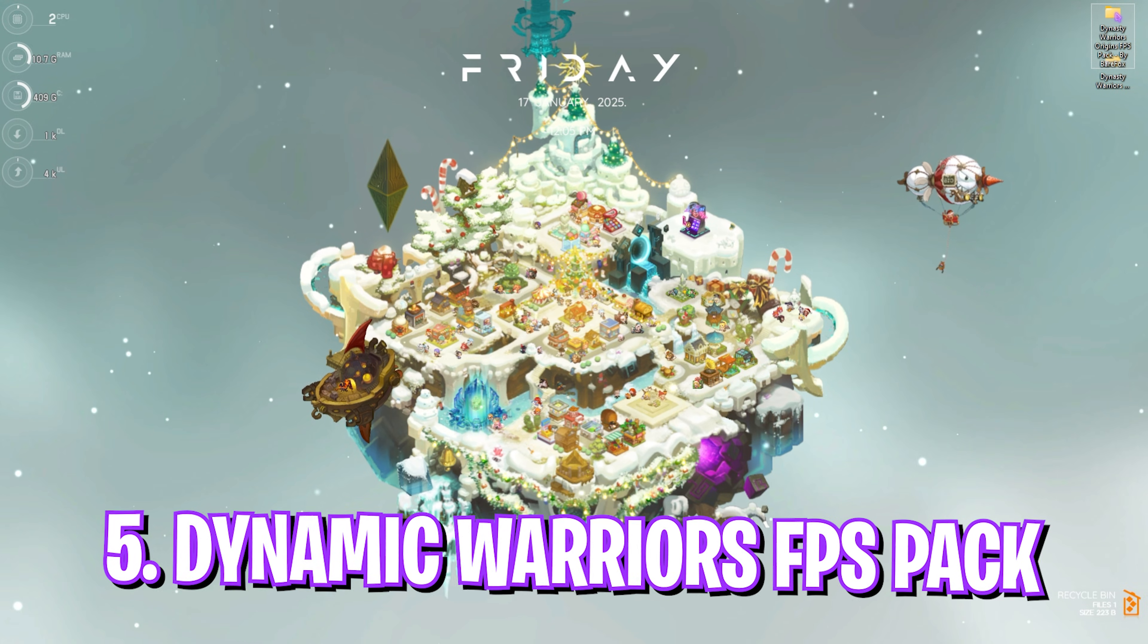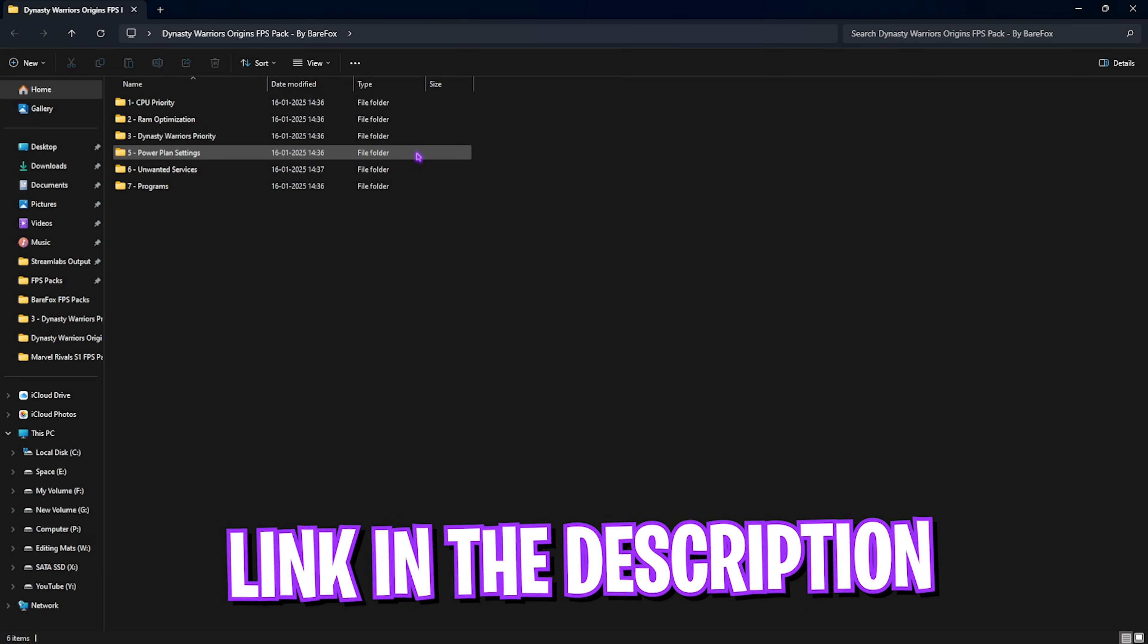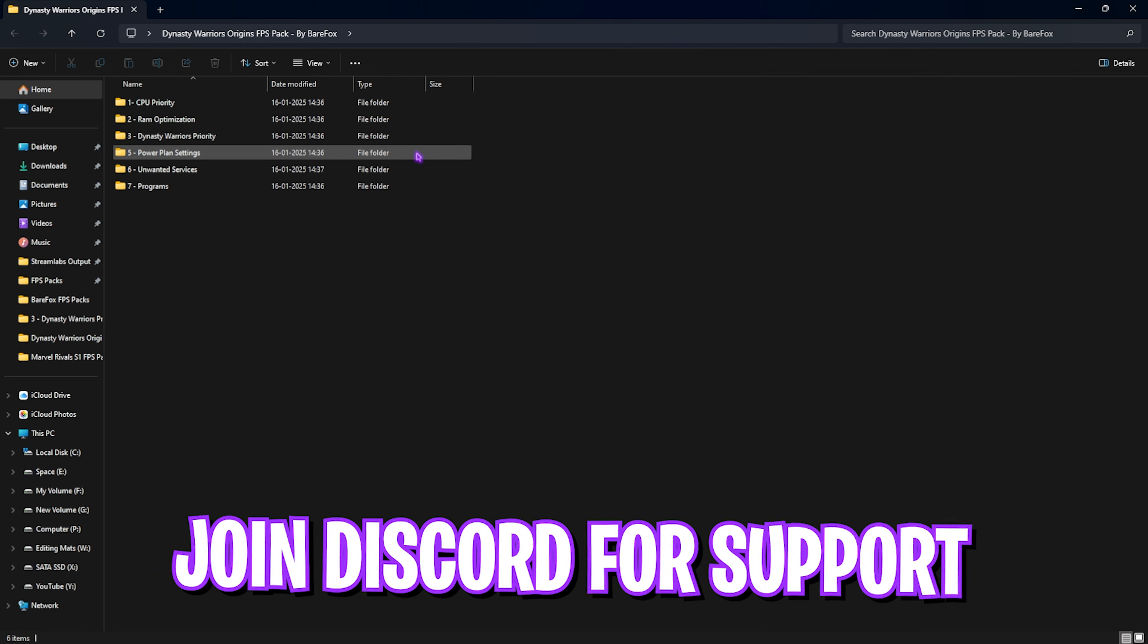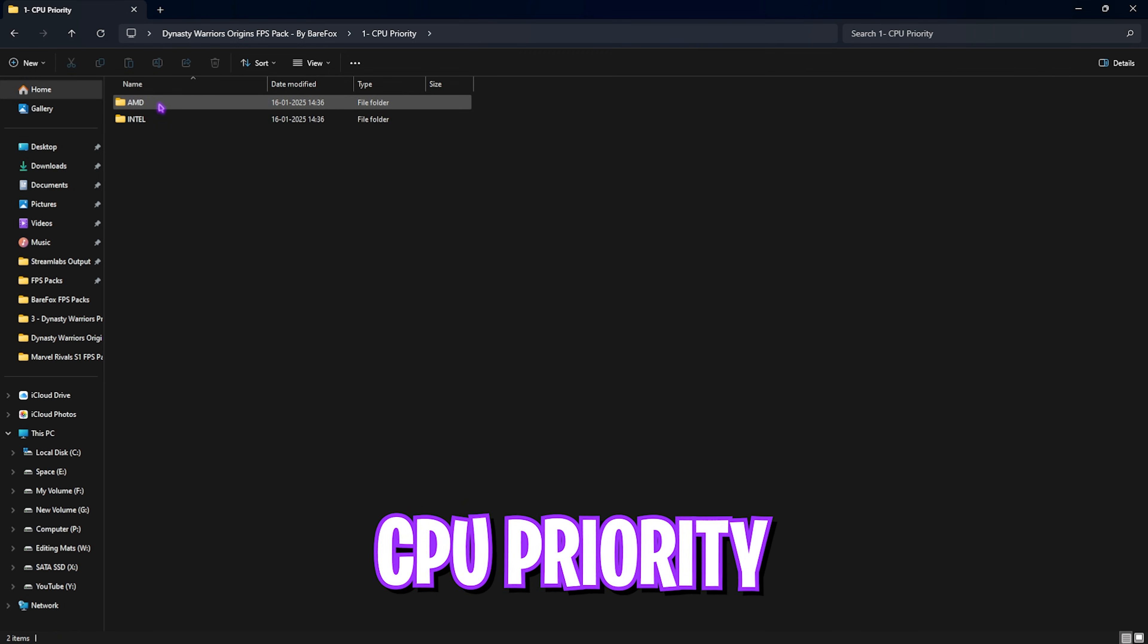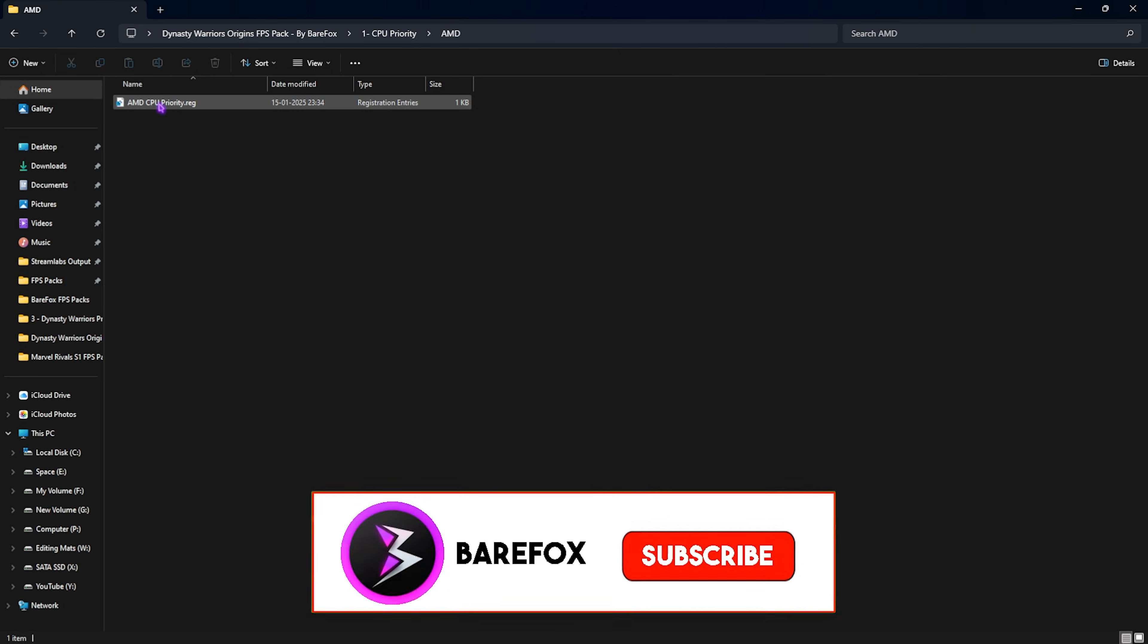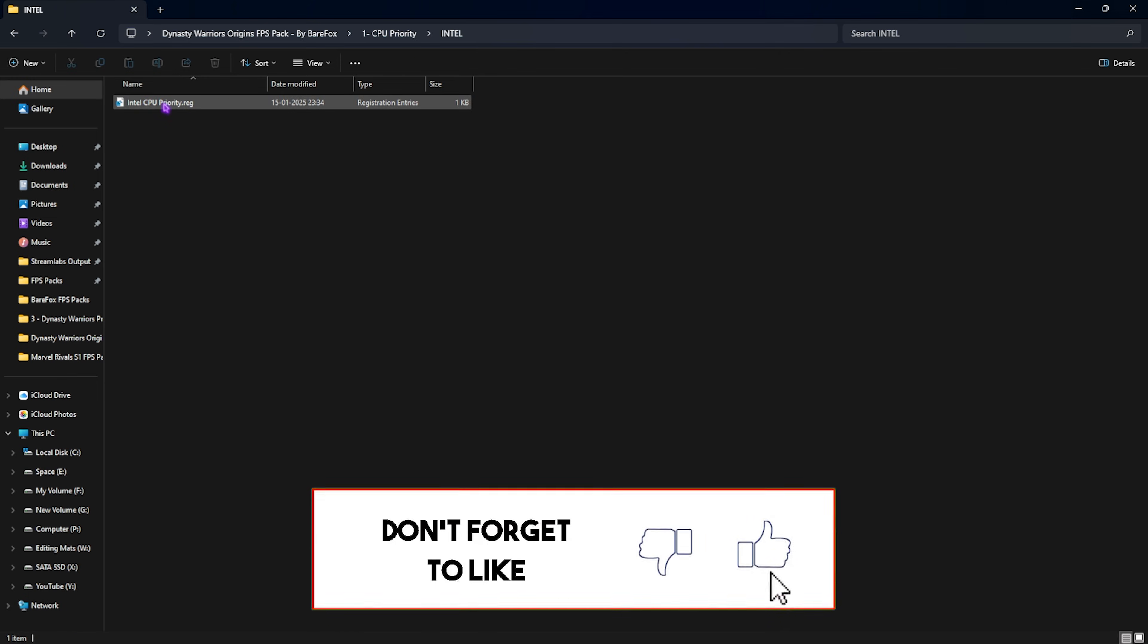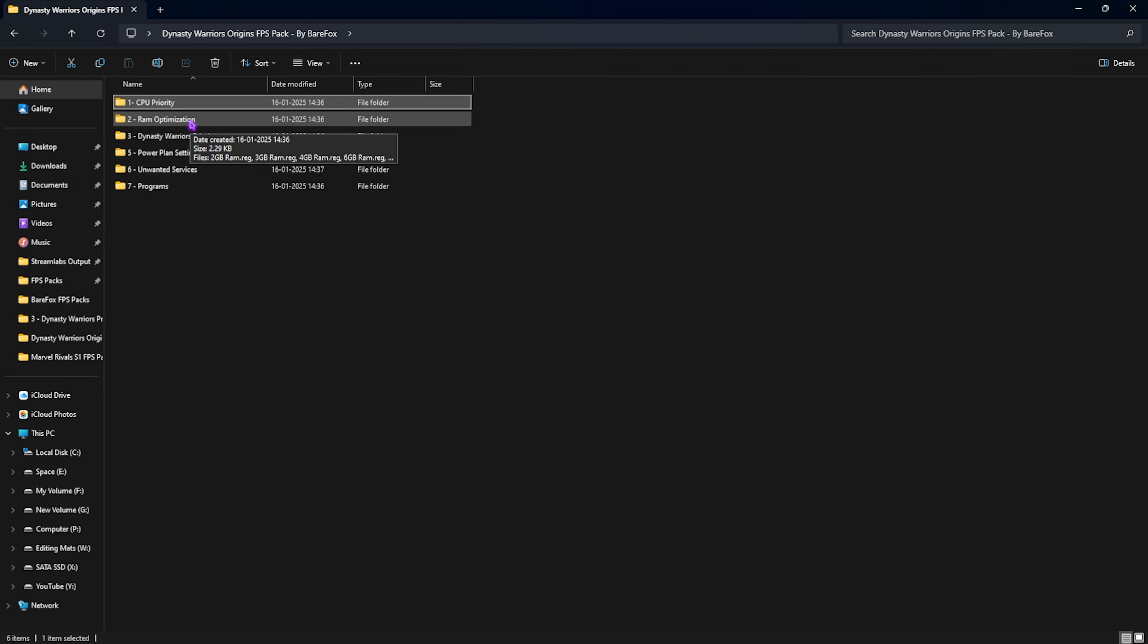Next step is the Dynasty Warriors Origins FPS Pack. I'll be leaving a link in the description below. You can also join my Discord server for a detailed downloading tutorial. In here you'll find seven folders. Let's start with the first one, CPU Priority, in which I have AMD and Intel CPU priority. If you have an AMD CPU like me, you can double click and run the AMD CPU priority. If you have an Intel CPU, run the Intel CPU priority. This will set up the correct SFIO priority and utilization priority for your CPU for the games.